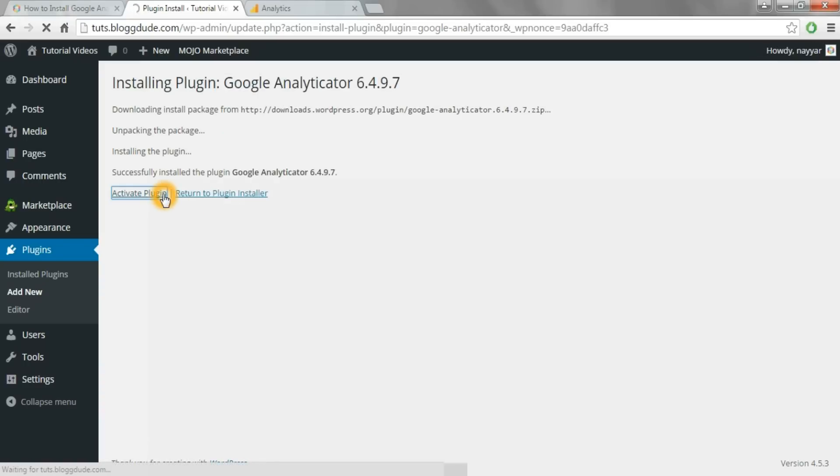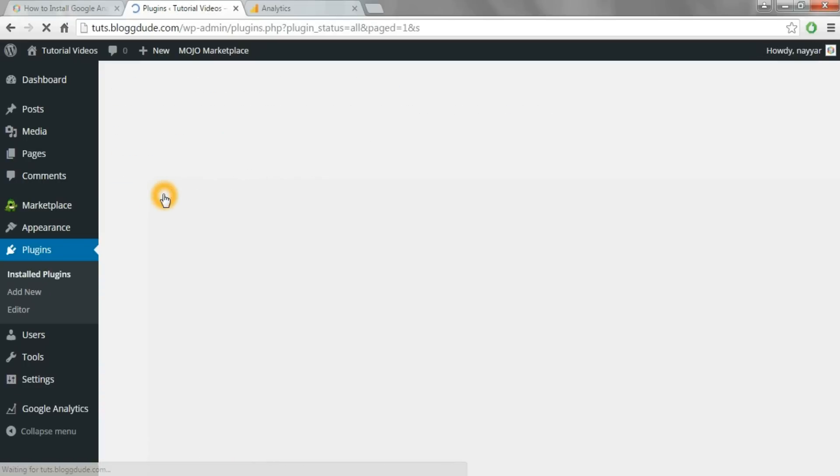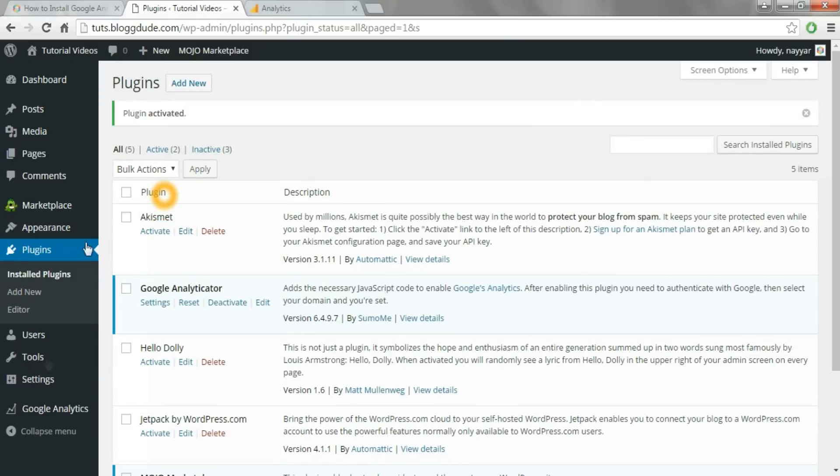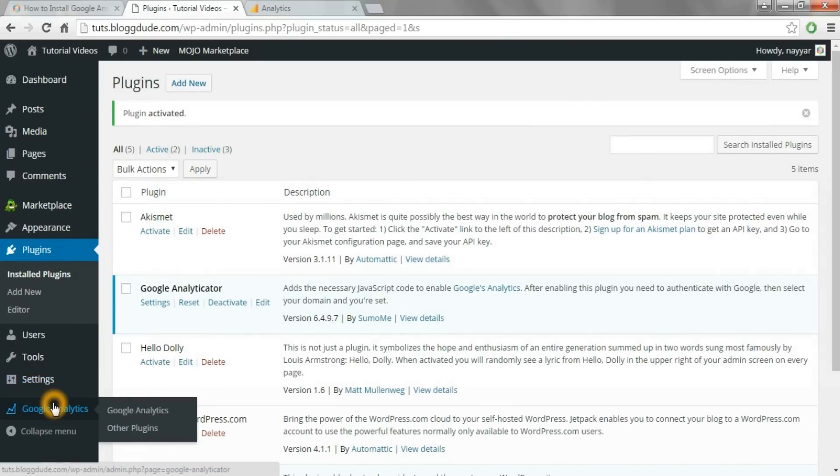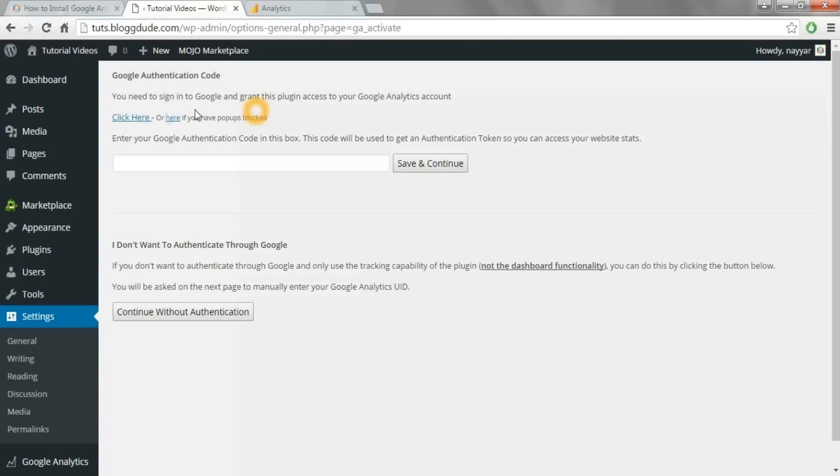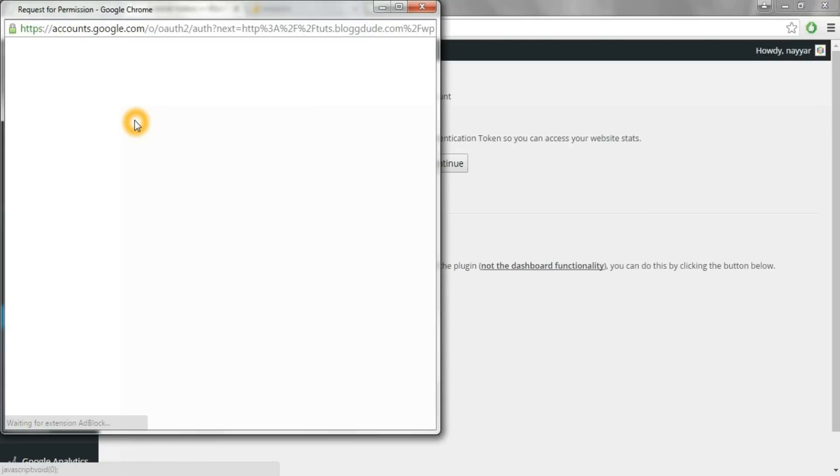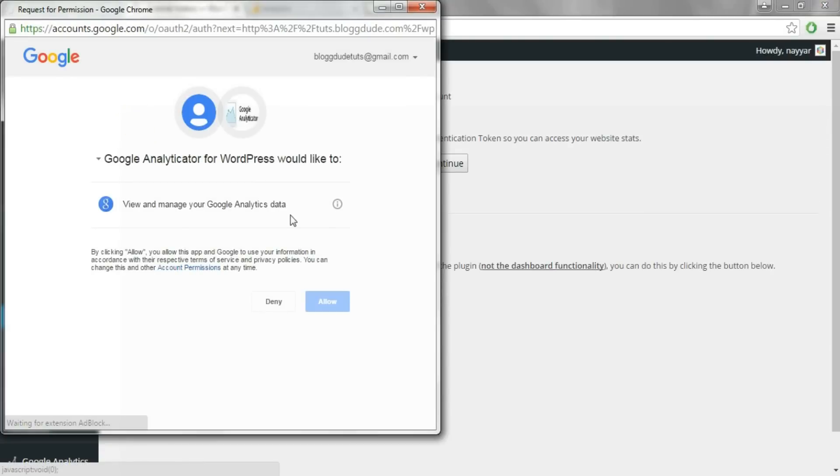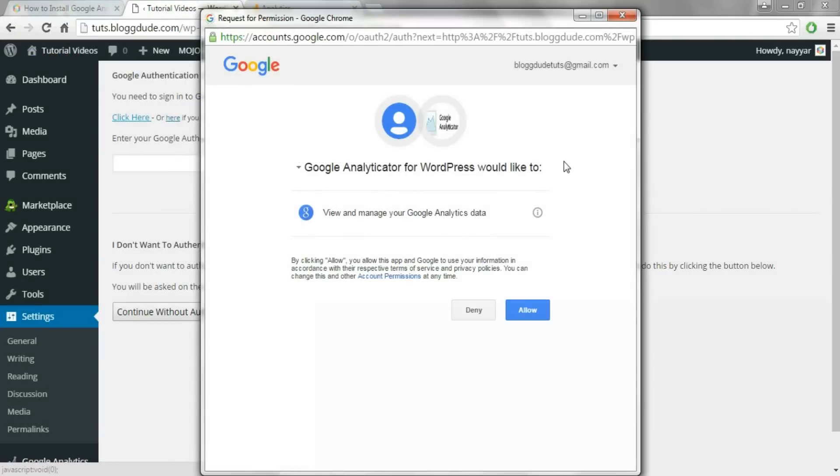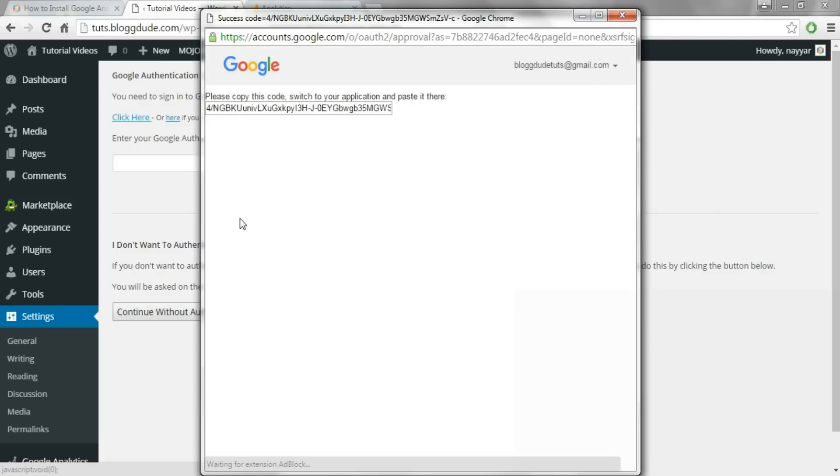Now activate the plugin. Click on Google Analytics, click on click here, and select your Google account. Now click on allow.